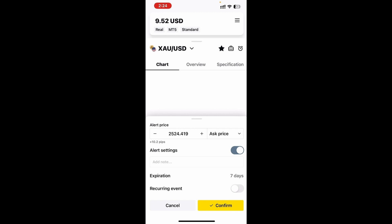The alert settings allow you to add a note as well as an expiration. We're going to leave it at seven days, and you can make it a reoccurring event as well.